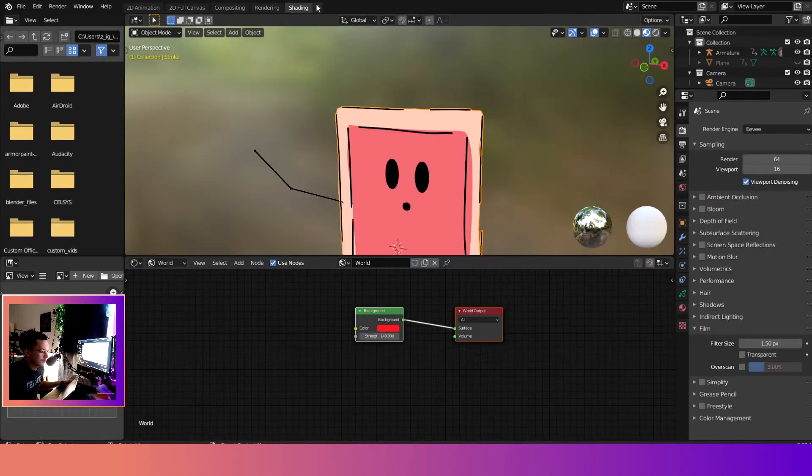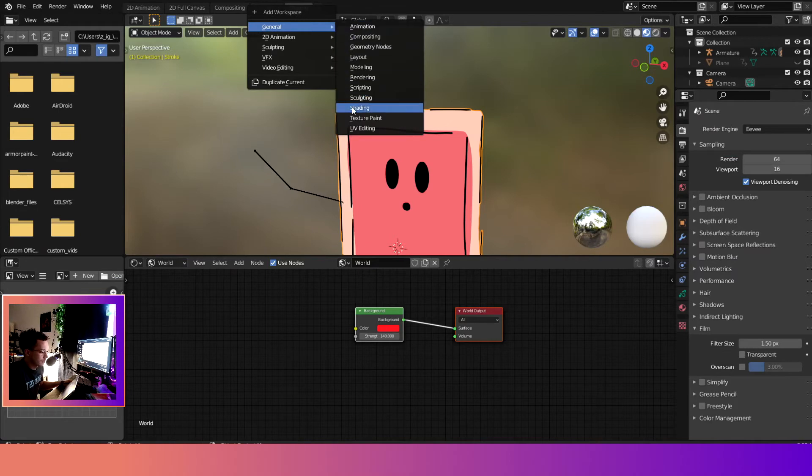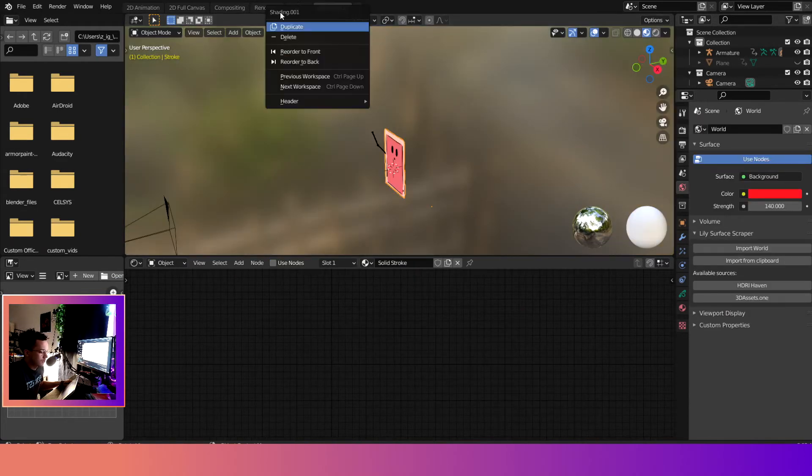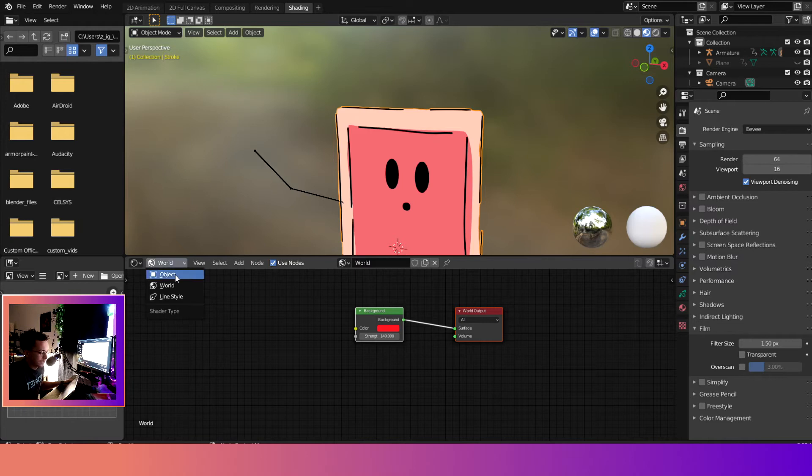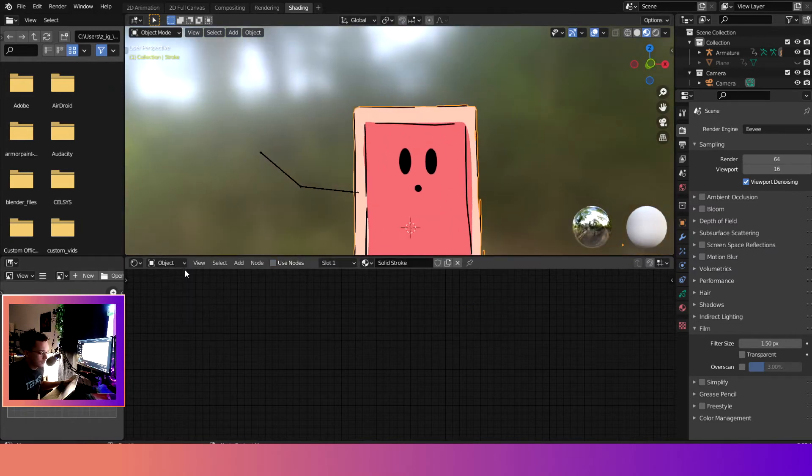So the way we do that is we'll come over to shading. If you don't have this open you can go to general and then drop down to a shading tab. So this is already there. So what we want to do is you see it's checked, the use nodes.